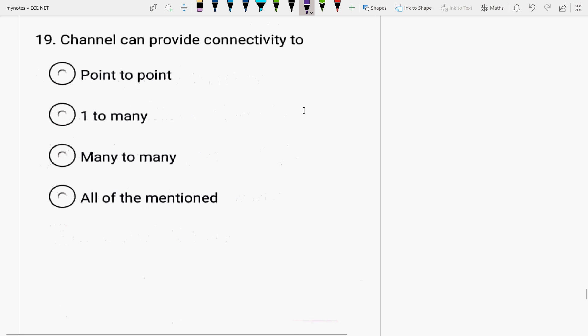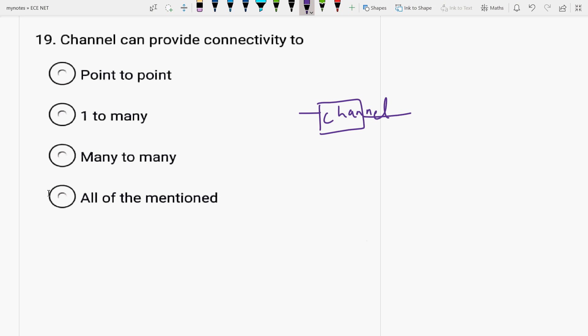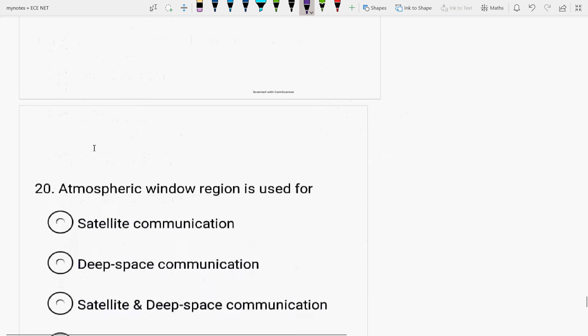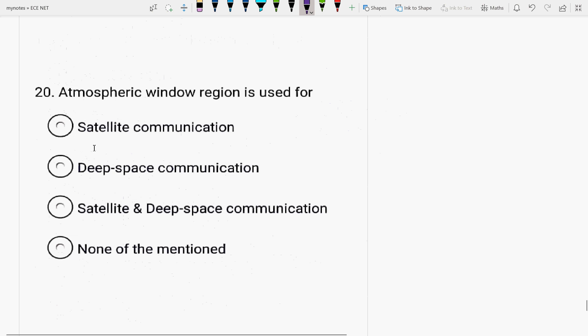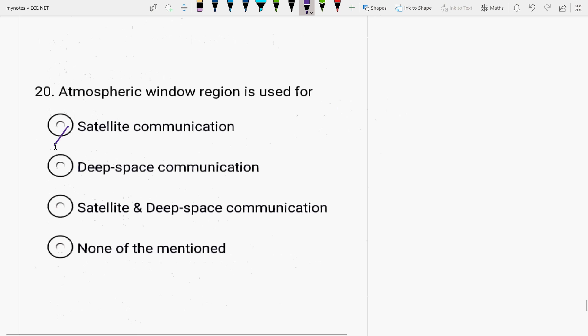Next is, channel can provide connectivity. If there is a channel. You have already read in FDM, TDM, in multiple access techniques, in point-to-point or multipoint. Channel can provide connectivity to all of these. Point-to-point, one-to-many, many-to-many. Next is, atmospheric window region is used for satellite communication? No. Deep space communication? No. Satellite and deep space communication? True. Answer will be satellite and deep space communication.